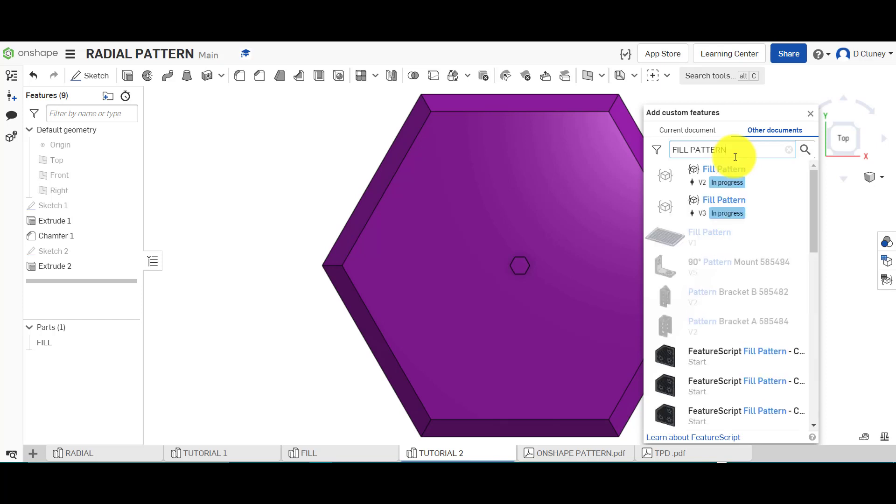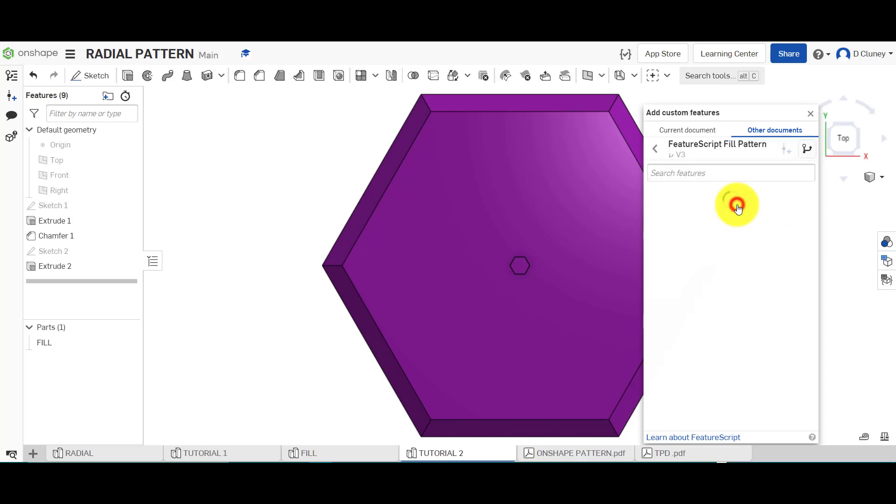Sometimes, depending on the feature, you might have a few different versions. I would always go for the most recent version, so version three, as you might have additional options in there and you can click on it to add it.